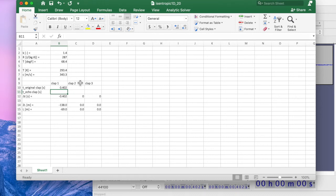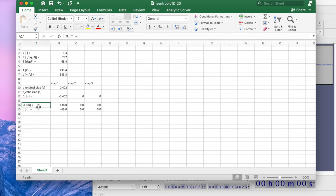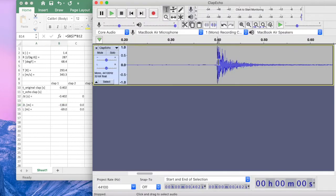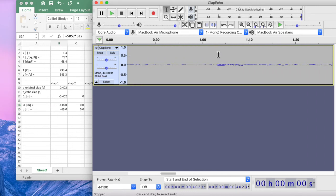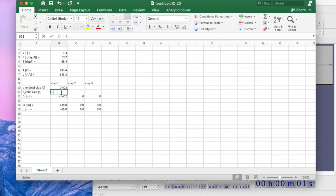Here's the first original clap. I have three different claps. I'll calculate delta-T as the echo clap minus the original clap. The distance the sound wave travels is 2L, found by taking the speed of sound times delta-T, and then the length of the hallway L is just half of that. For the first clap, the echo is at 1.033 seconds. The distance to the end of the hallway comes out to be about 108 meters.